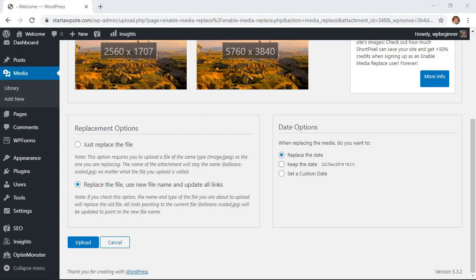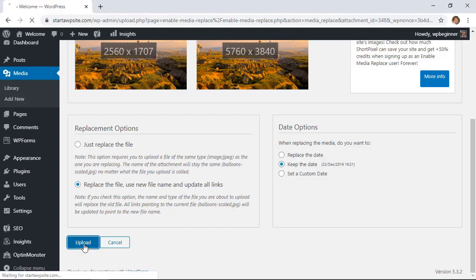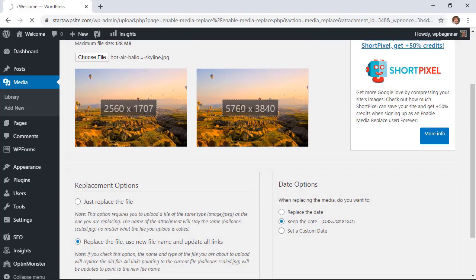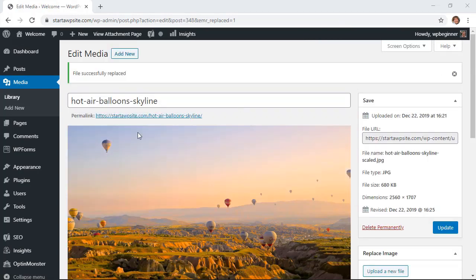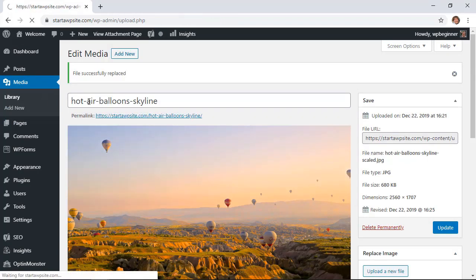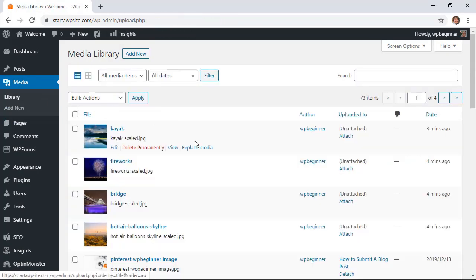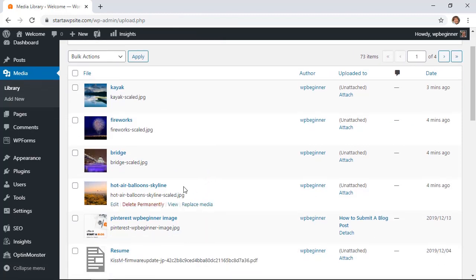You see over on the right you can also choose to change the date options, we're going to just go ahead and keep the same date and when we're done go ahead and click upload and then that will go through and change that out. And now when we go back to our library, you scroll down and we see that this has in fact been changed to a more descriptive file name that'll be better for search engines as well as for users.